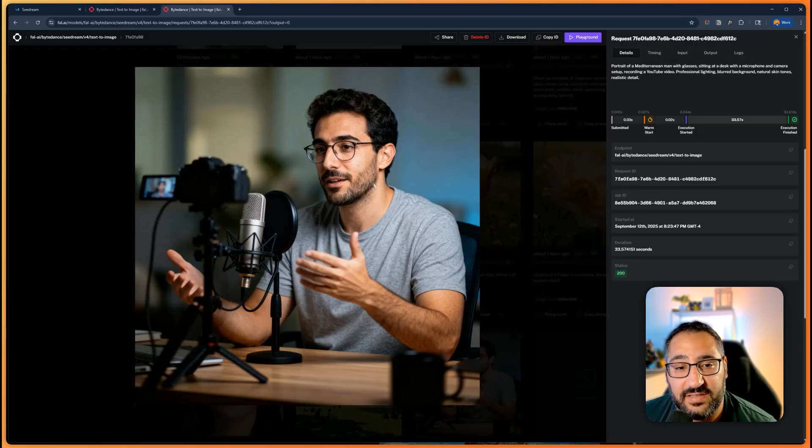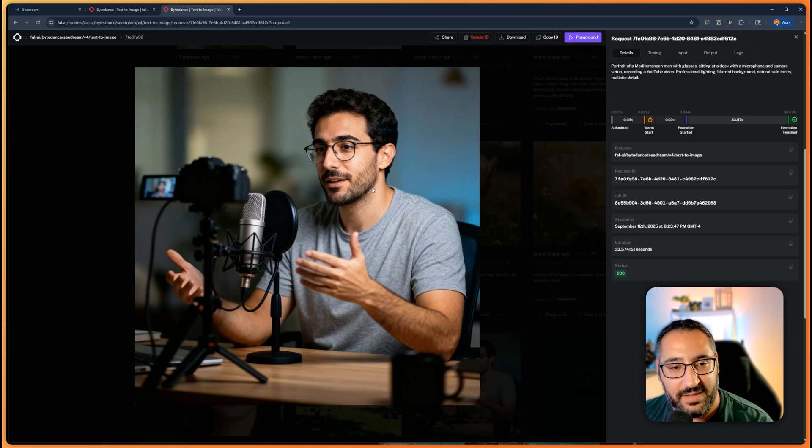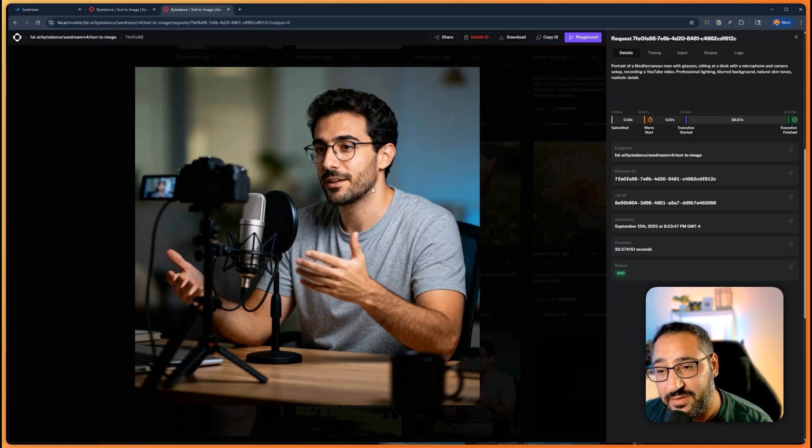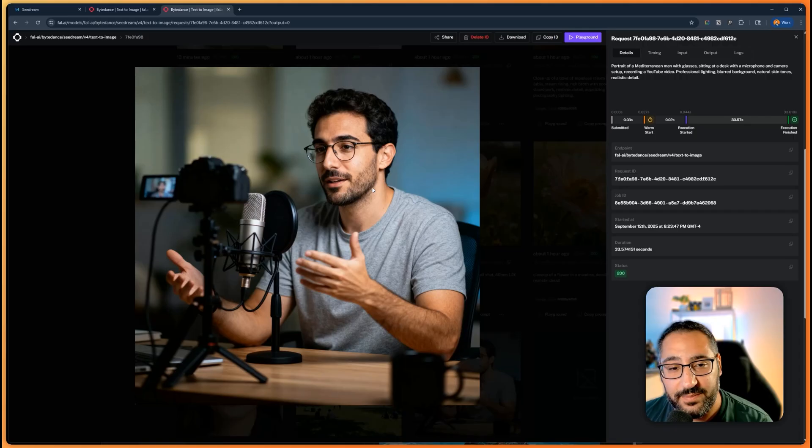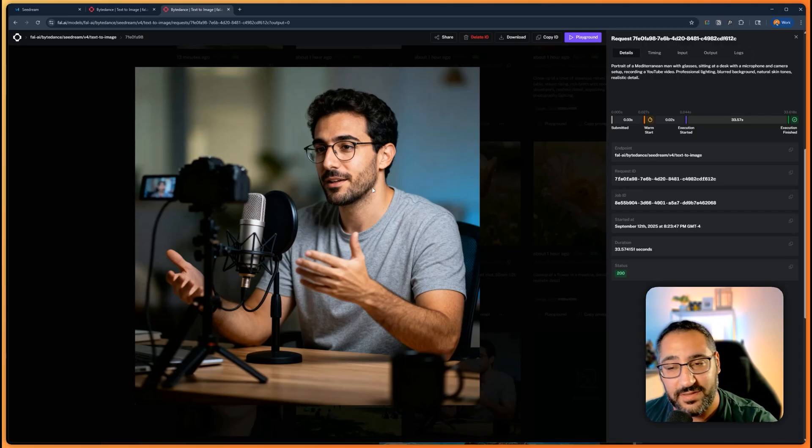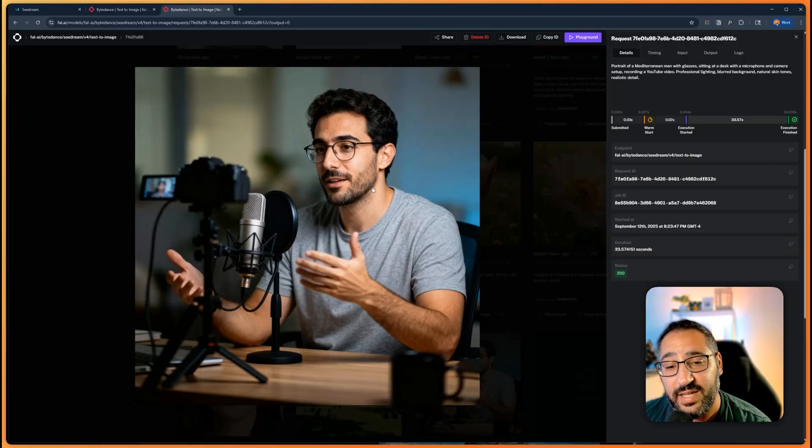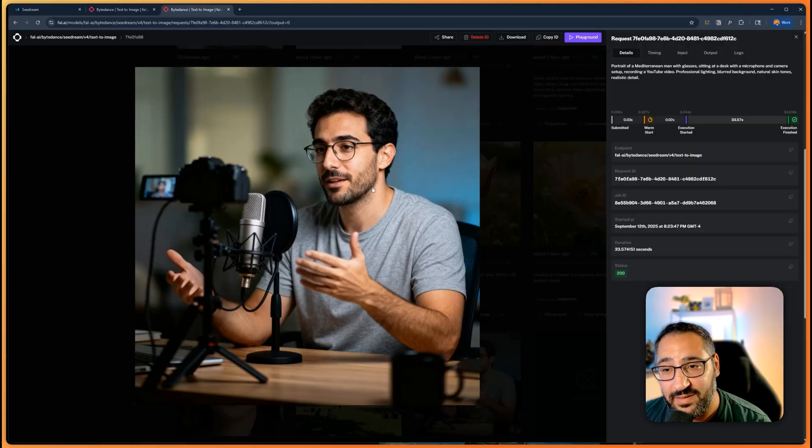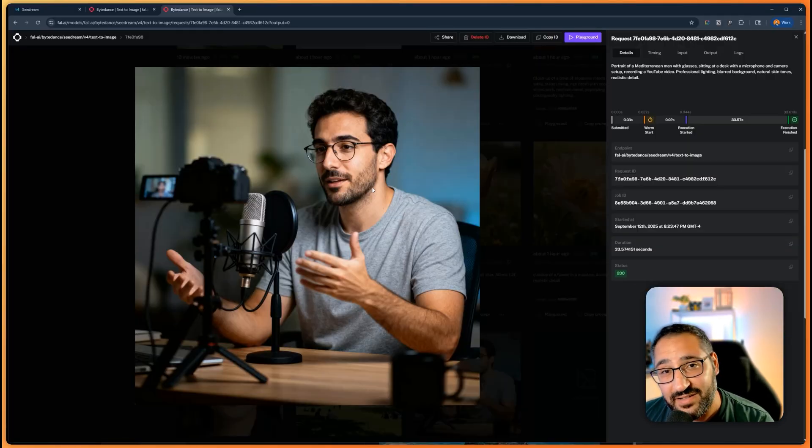Curious what you guys think about, you know, this model. Are you using it? You know, have you compared against Nano? I definitely want to do a comparison in the future, but I want to hear more about your experiences with this so far—what blew you away and all that. But anyways, if you made it this far, consider subscribing, liking the video helps me out, and I'll see you in the next video.